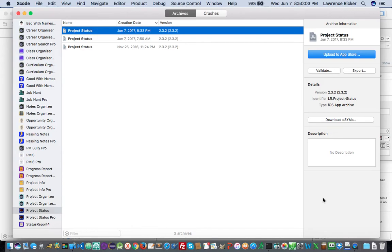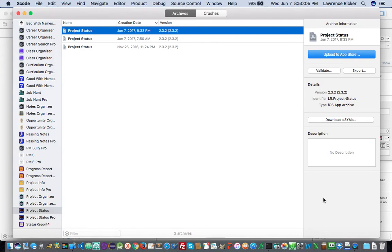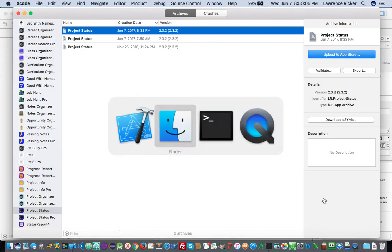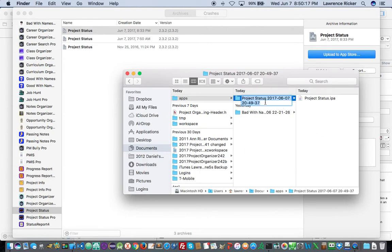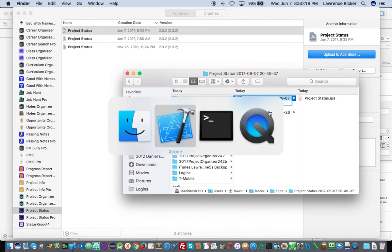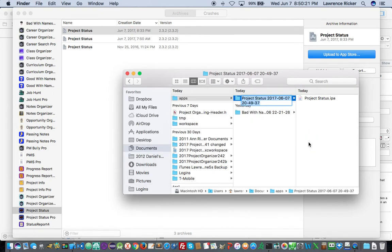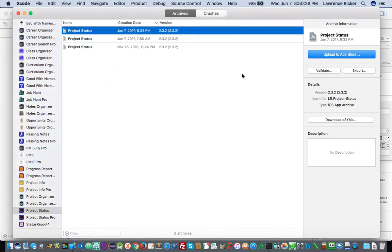And what that does is it creates a directory on the file system here. And inside that directory is your IPA file. So now you have to take the full path to this file and copy that and put that into your Appium desktop application. So I'm going to cover that in the next video. But that's how you get an IPA file. If you didn't know how to get one.